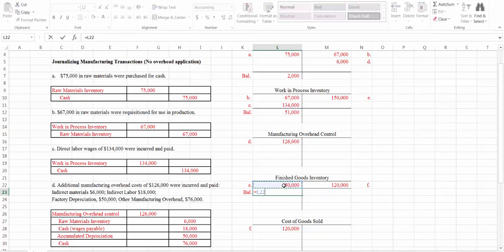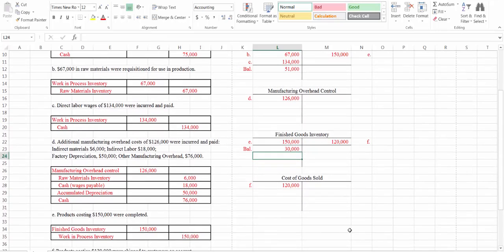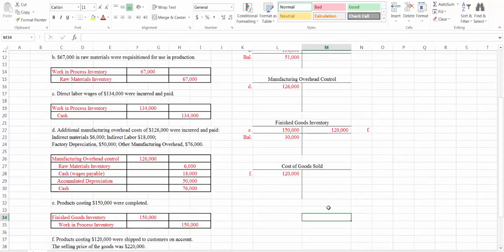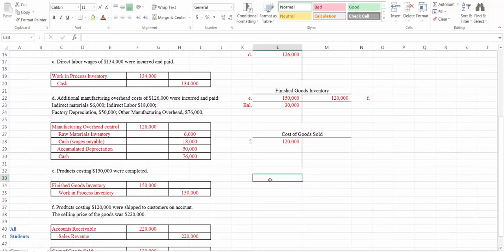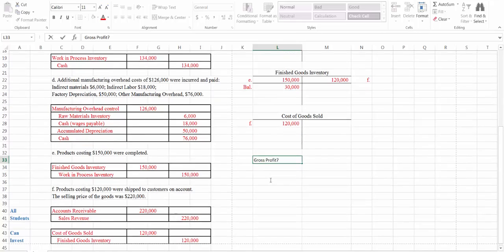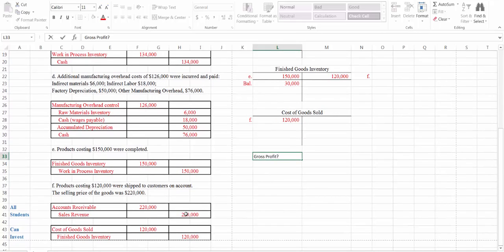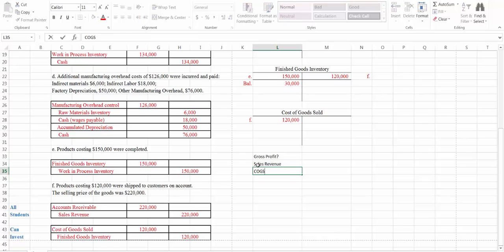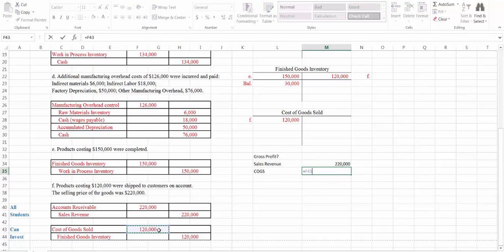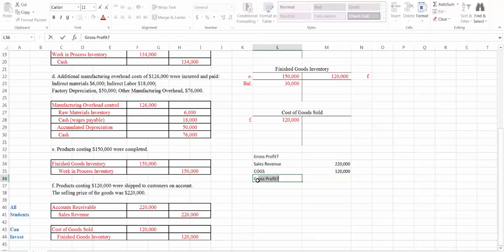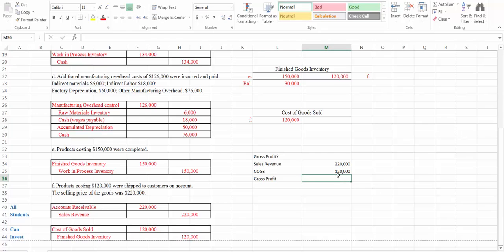We have an increase of $150,000 and a decrease of $120,000 in finished goods, and our cost of goods sold has $120,000 in it. Let's answer one other question: how much gross profit did this company have during the period? Gross profit equals sales revenue minus cost of goods sold. Our sales revenue was $220,000 and cost of goods sold was $120,000, so this company had gross profit for the period of $100,000.